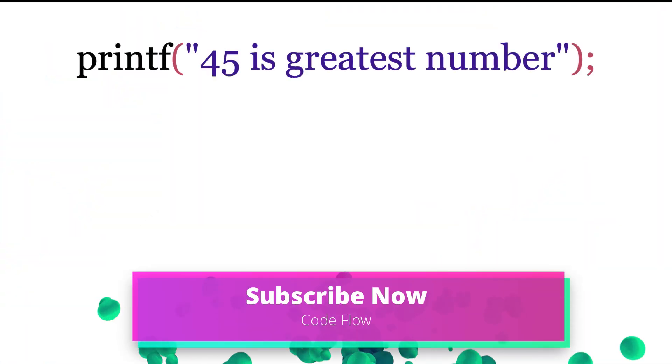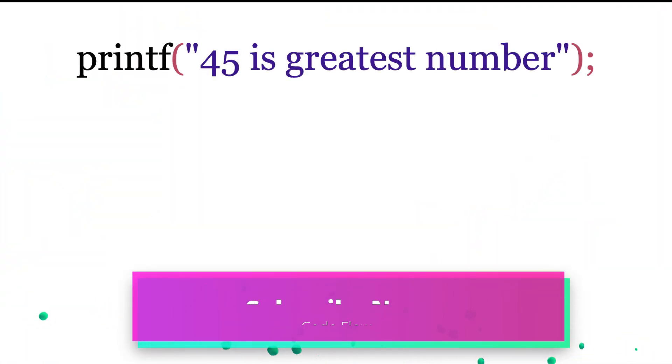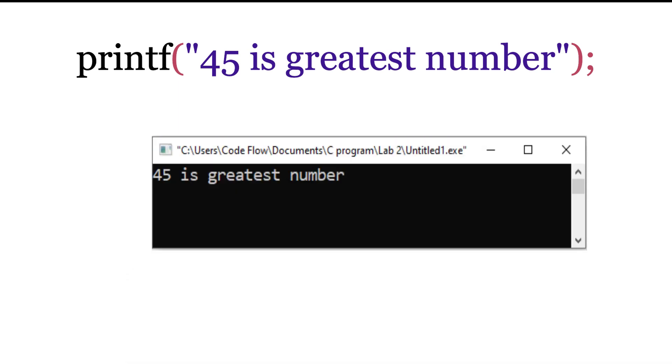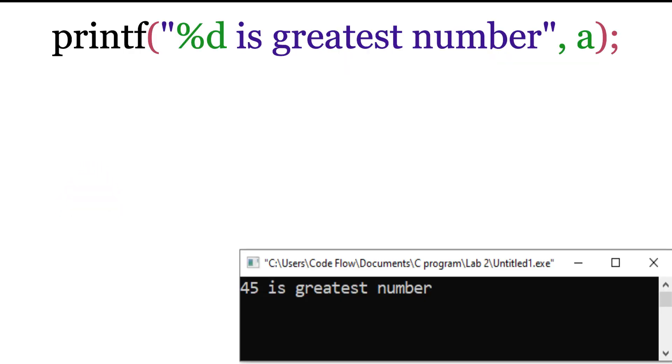Let us look at the following example. If you run this code in C program, 45 is greatest number will appear on the screen statically. Here, the number 45 cannot be changed while running the program dynamically. So in this situation, you have to use placeholder in place of the actual value 45, like this.